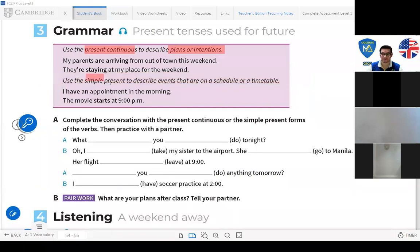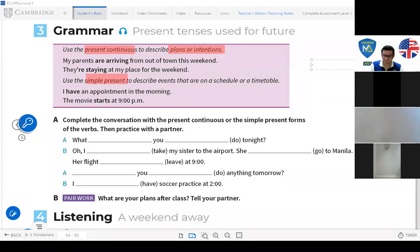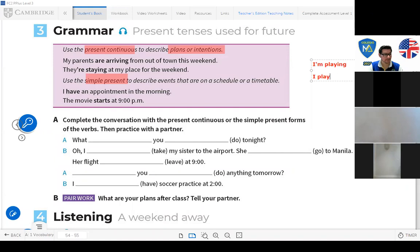You will use simple present — present continuous is 'I am playing,' simple present is 'I play.' The simple present can also be used to refer to the future when describing events that are on a schedule or timetable.